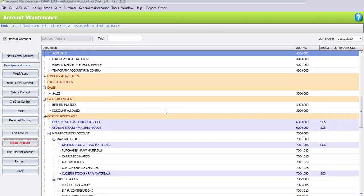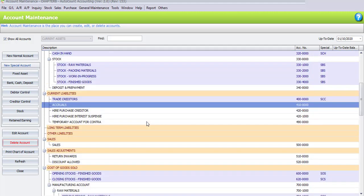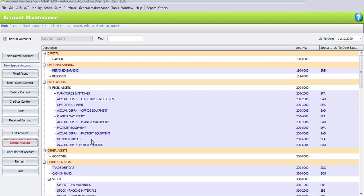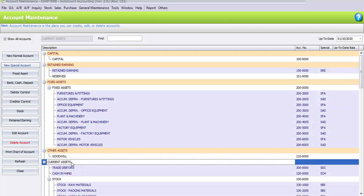We have successfully removed three accounts. Now we are going to create one new account under Current Asset. Scroll up and search for Current Asset, highlight it, then click the button for Bank Cash Deposit.